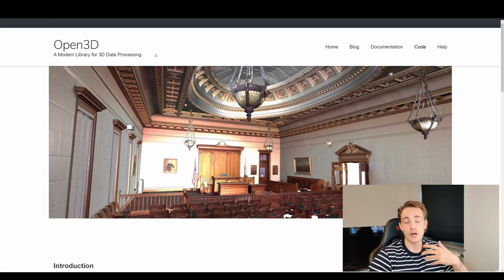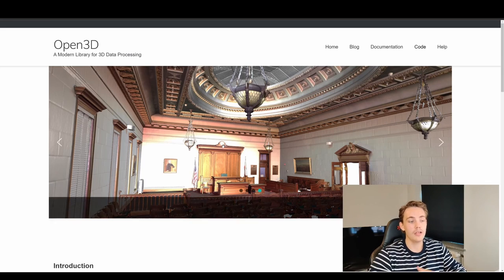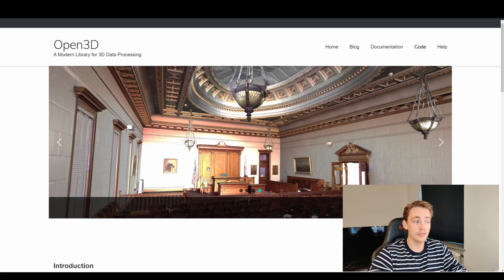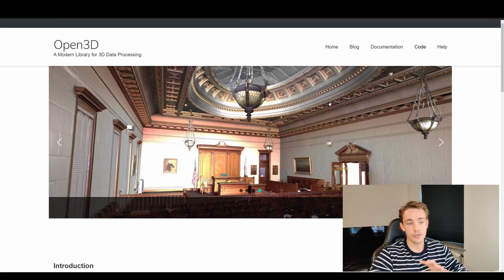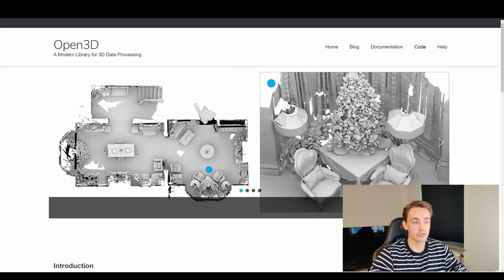We can see some examples and images from projects that use Open3D. This shows a reconstructed environment using the Open3D framework — it's a really nice reconstruction with a lot of detail. Of course this has been post-processed and rendered, so it looks great.